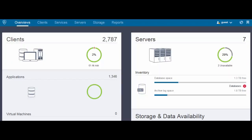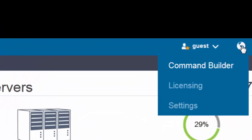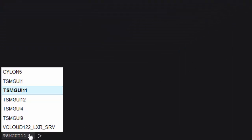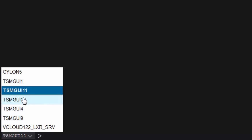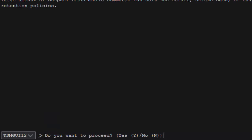On the Operations Center Overview page, hover over the globe icon and click Command Builder. Select the server that you want to stop. Then type HALT and press ENTER. To confirm your choice, type Y.